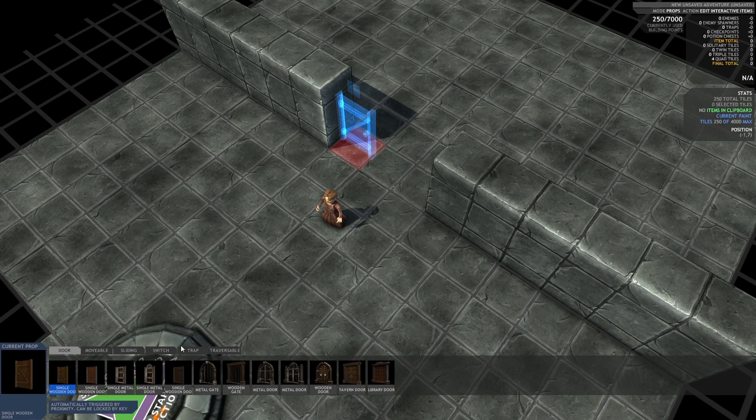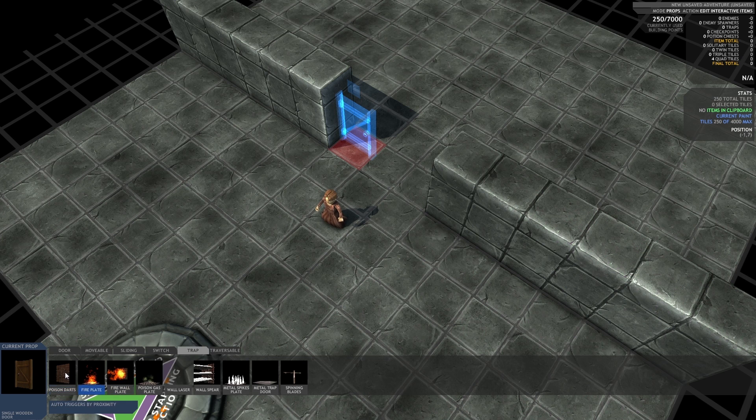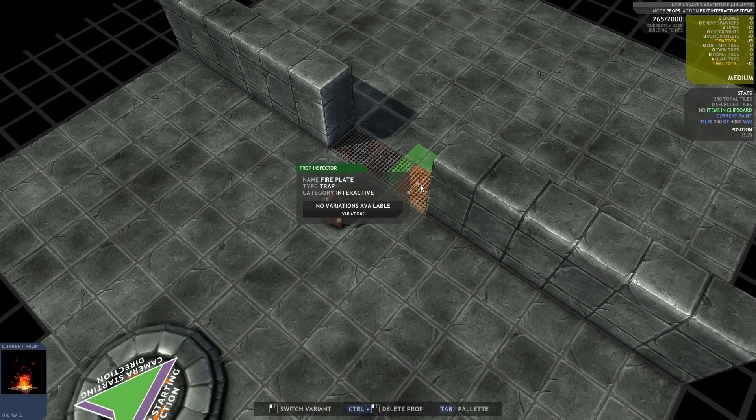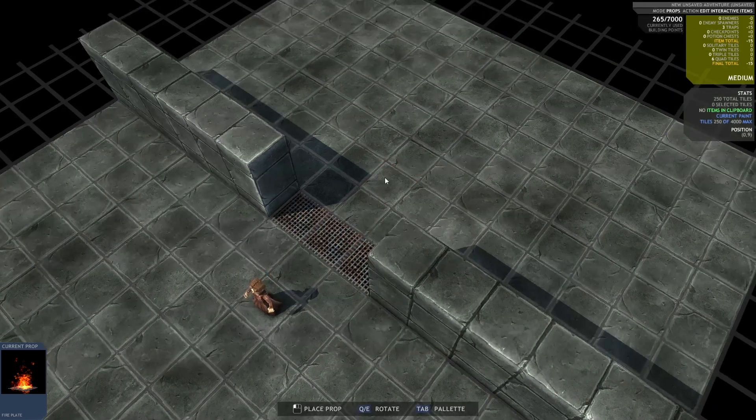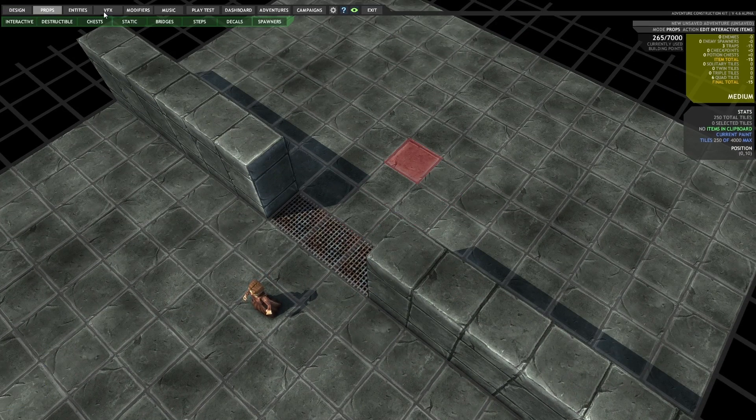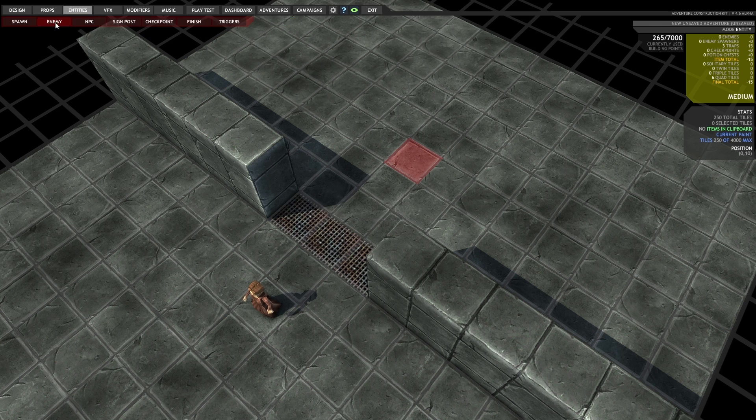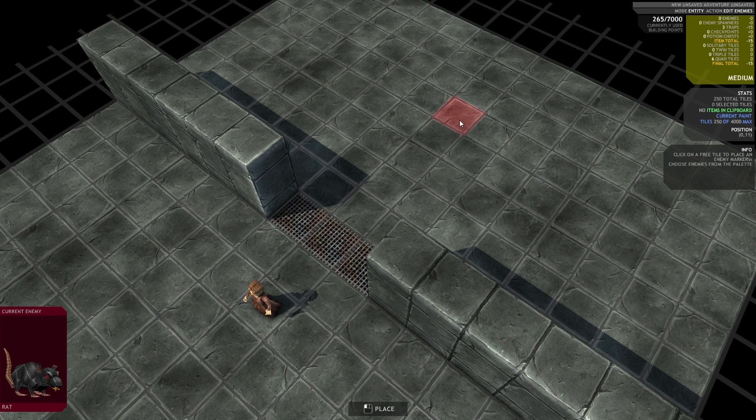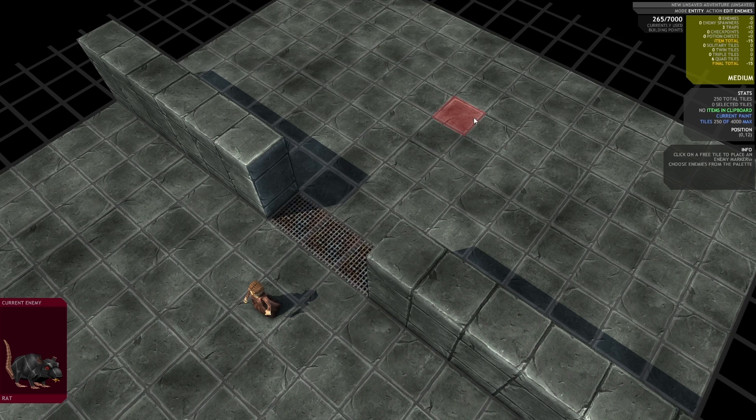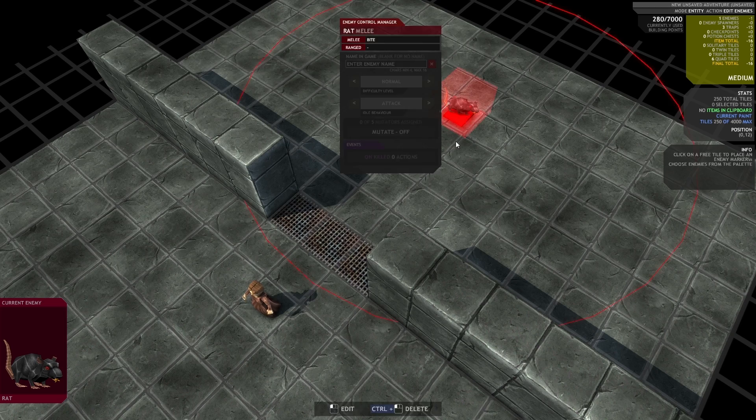I'm going to place some traps. Just some fire traps in there. And I'm going to place a rat. They're pretty popular. That'll do.